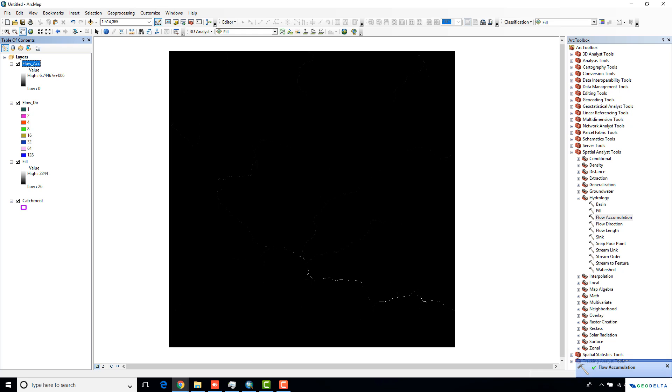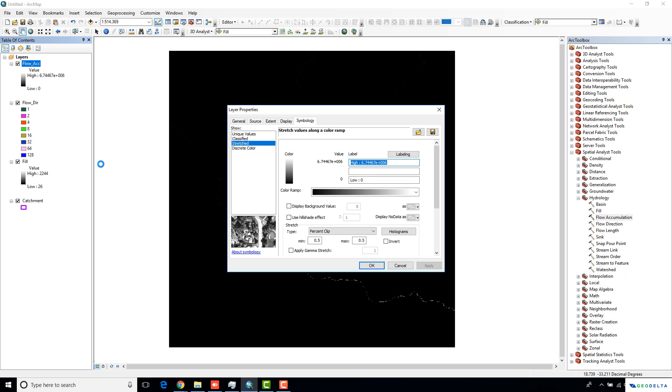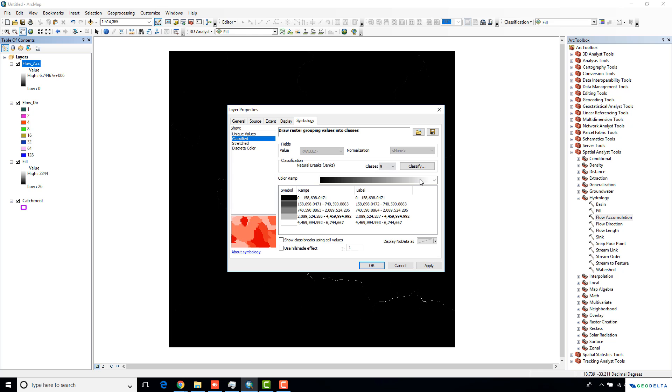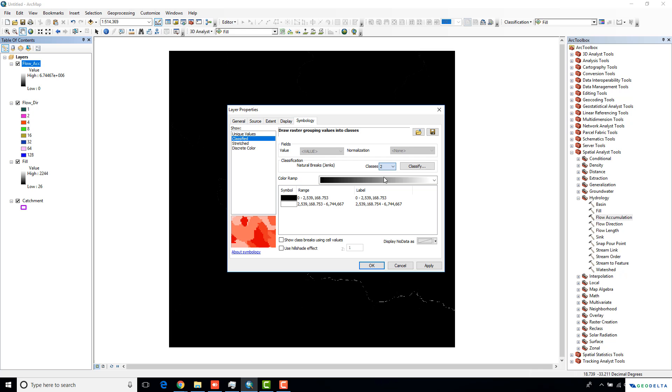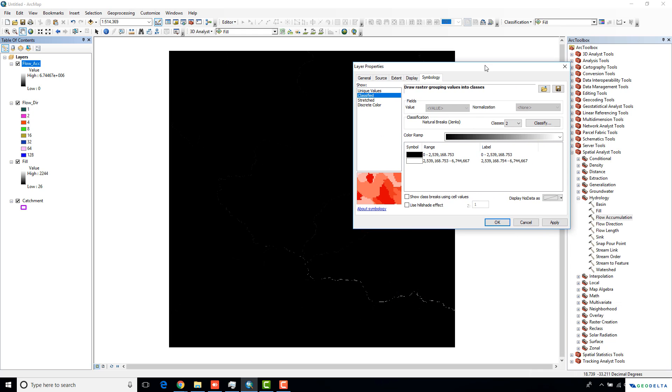Now you can see that we created the flow accumulation raster. But still, as you might see, it's not quite visible to me because I have to do some reclassification of the flow accumulation raster. So what I'm going to do is I just went to the layer properties. Under the classified tab, instead of going with 5 classes, I'm just going to limit myself to 2 classes. Basically what I'm going to do is allow all the low accumulations from 0 up to a certain number to be represented in black color, and above that number, I would like to get my accumulations represented in white color.